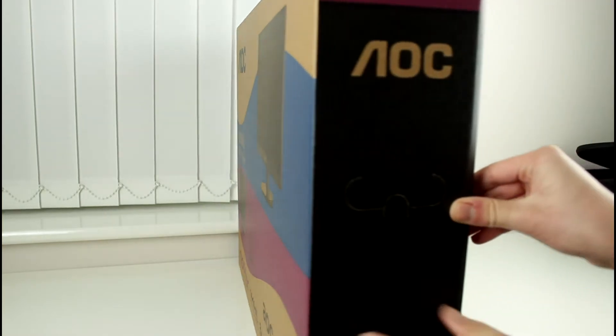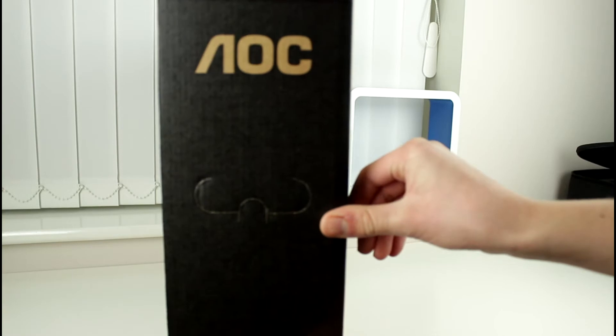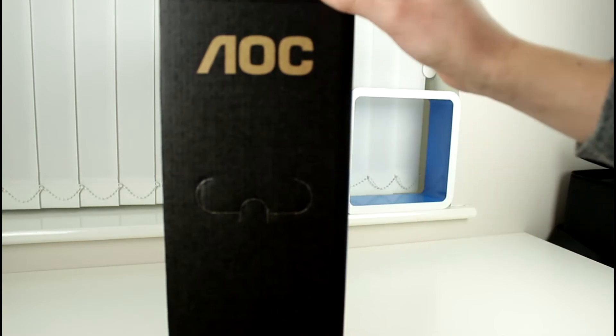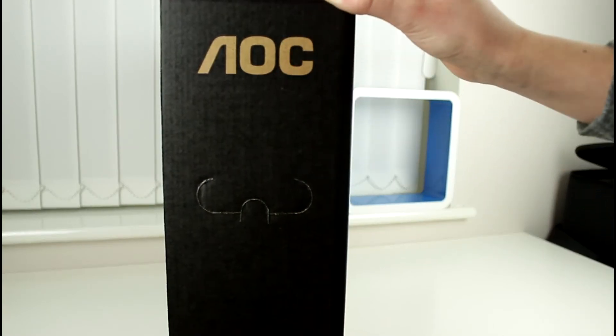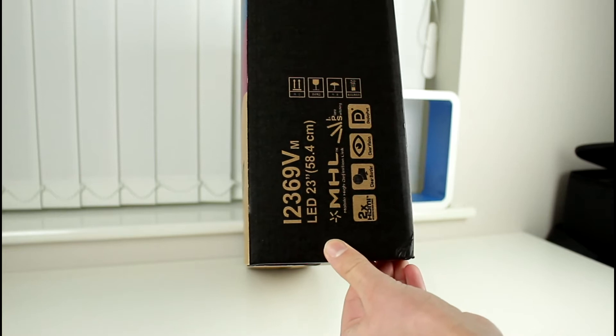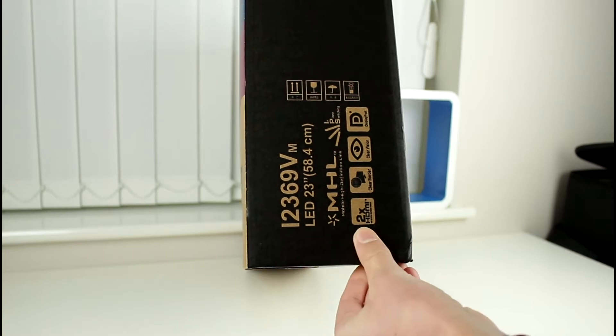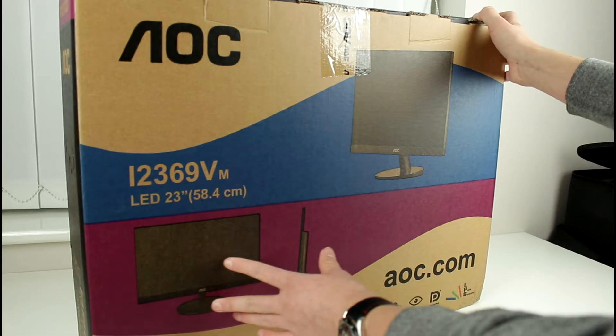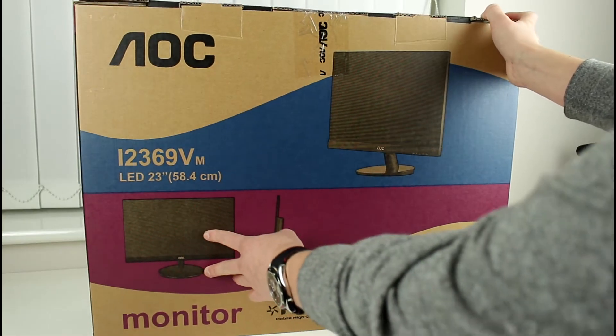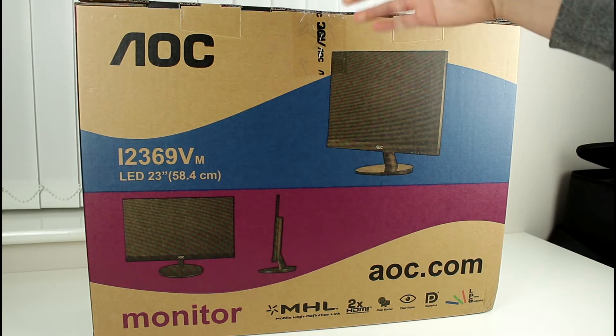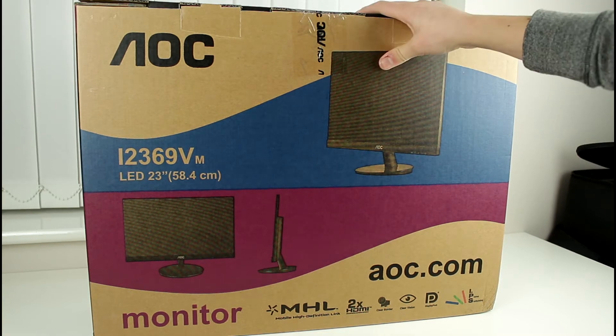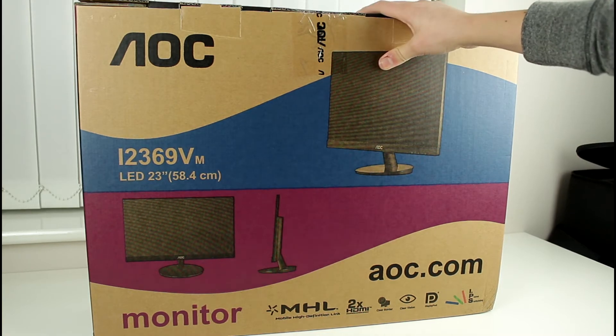As we make our way around to the side here we've got the AOC branding once again followed by the model number at the bottom here and on this side we've got pretty much the same thing as the side we saw right at the start.